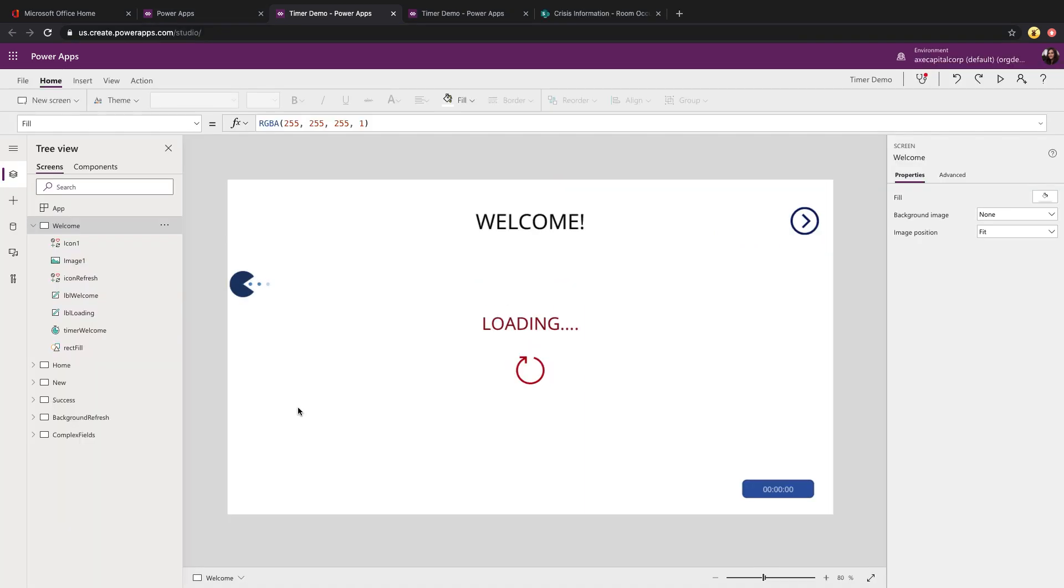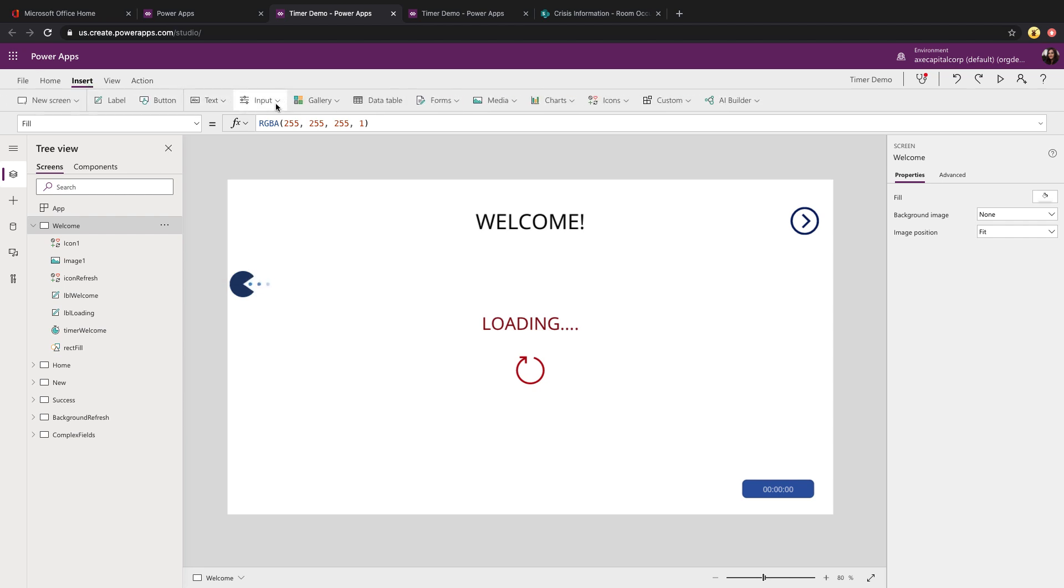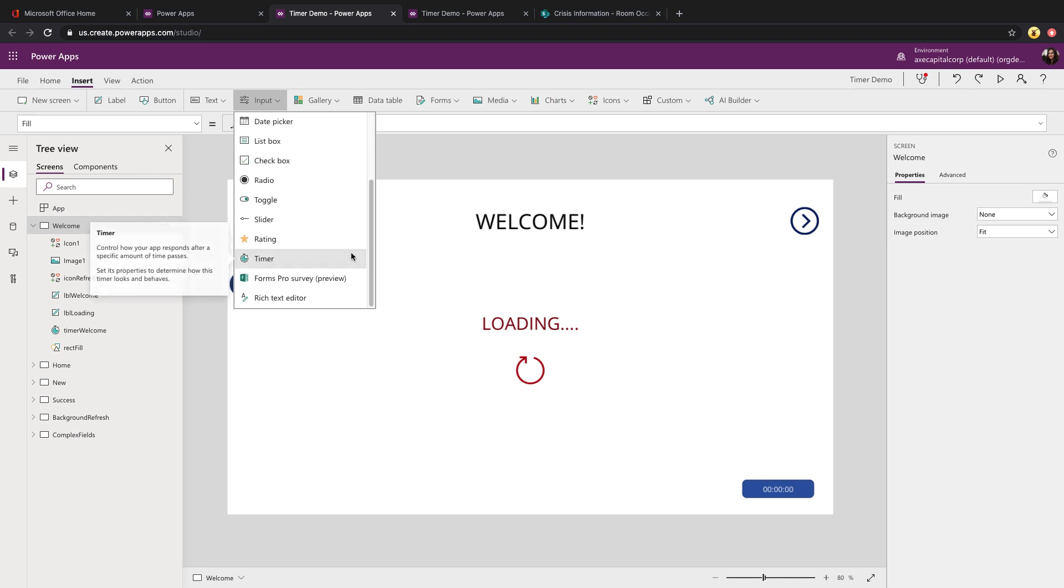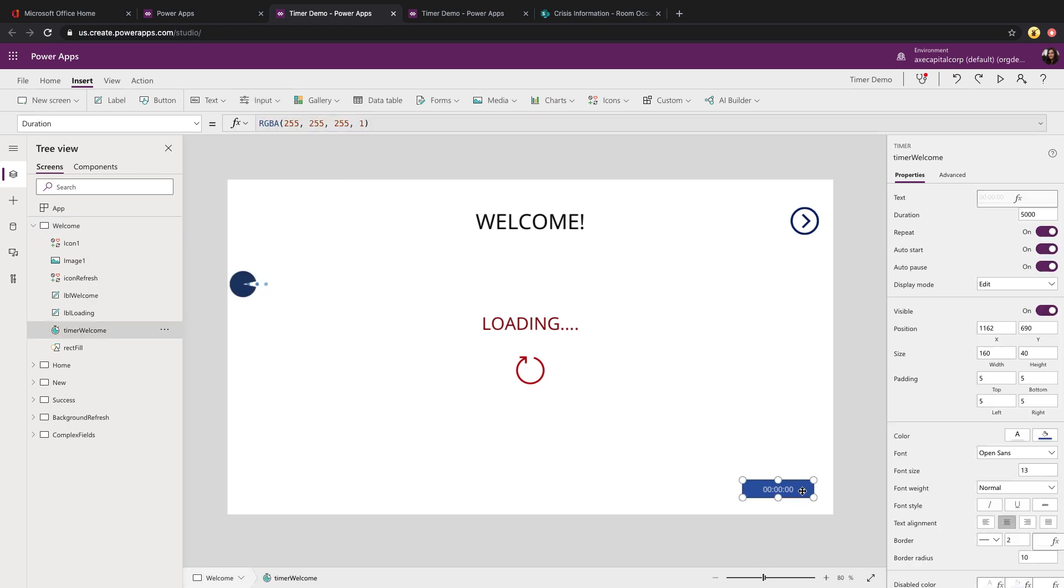Now that we have that open in edit mode, let's take a look at how we actually add in the timer control first. If you click on the insert tab, select input, scroll down, you'll see an option for timer. That's what I did here and I have this in the bottom right corner.